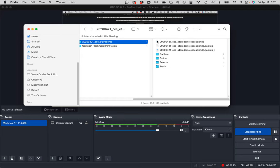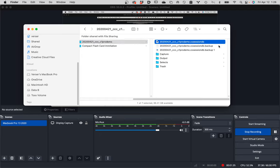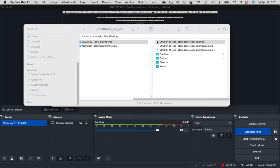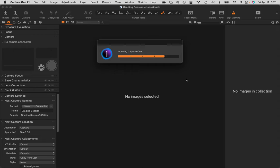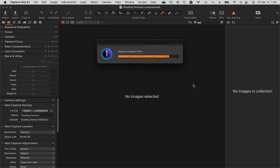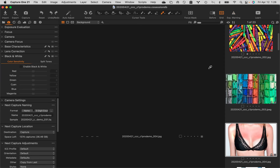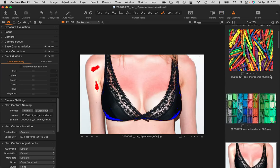The easiest way to launch Capture One is to actually double-click on the session preference file. Not in the Capture folder, Output, Selects, or Trash — it's this preference file right here. I've got two backups, and I'm hoping those refer to earlier versions of Capture One, and that the one without 'backup' in it is the one that works for Capture One version 20. And yes, that's exactly what happened — double-click on that and it launches and brings everything in.